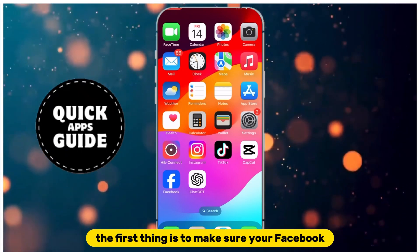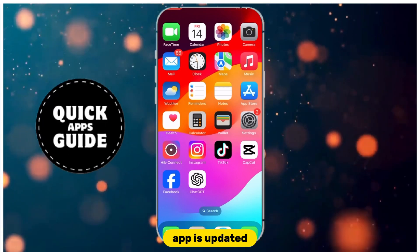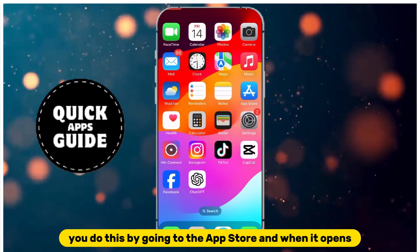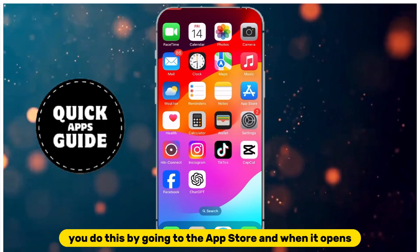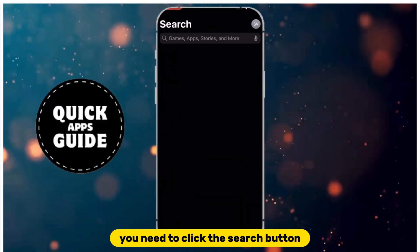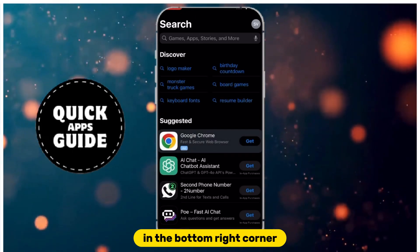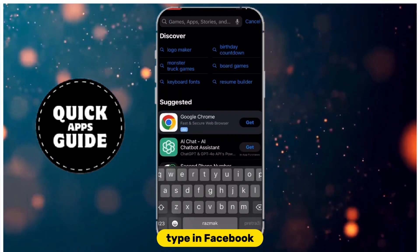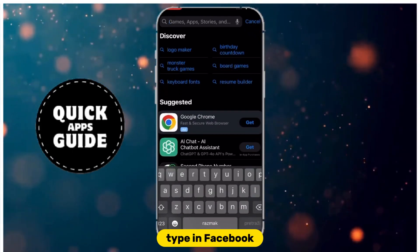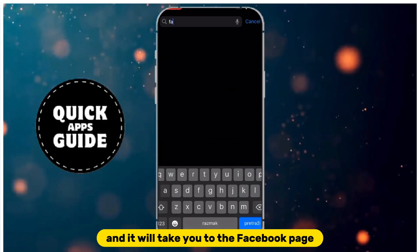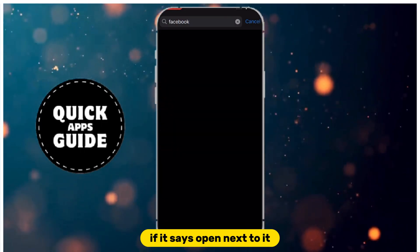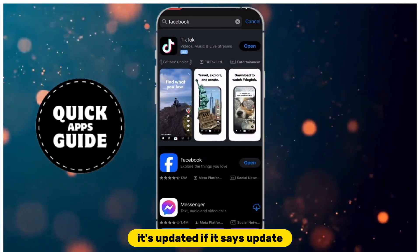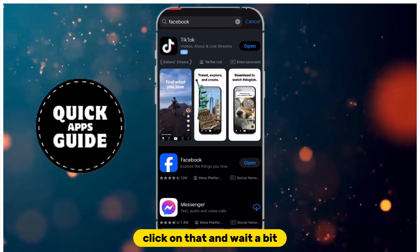The first thing is to make sure your Facebook app is updated. You do this by going to the App Store, and when it opens, click the search button in the bottom right corner. When the search page opens, type in Facebook and it will take you to the Facebook page. If it says Open next to it, it's updated. If it says Update, click on that and wait a bit.